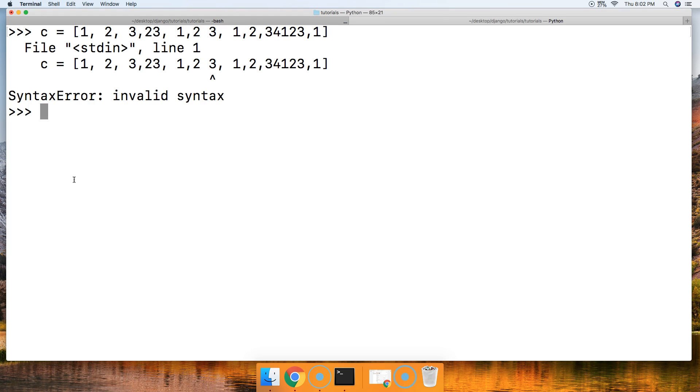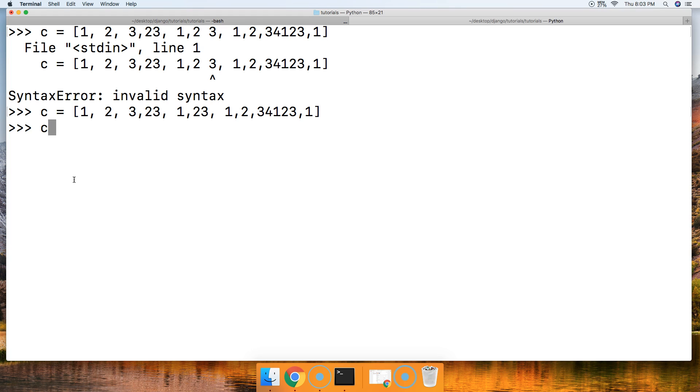Whoops. Oops. Let's fix that. Sorry about that. There we go. So C.remove like that. And we're going to remove one from the list. Hit return.